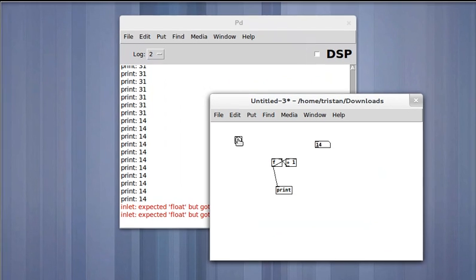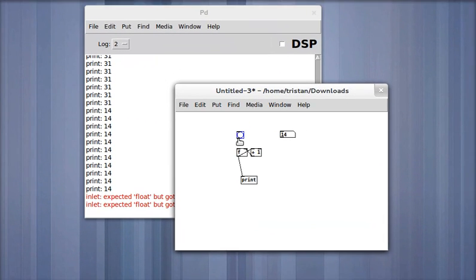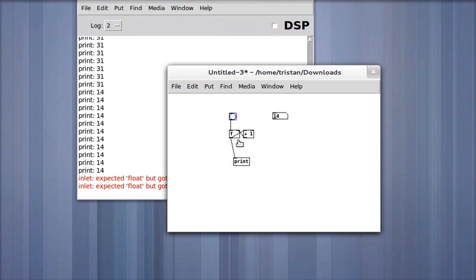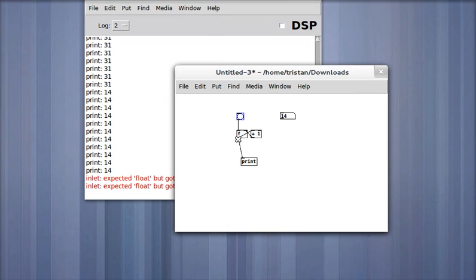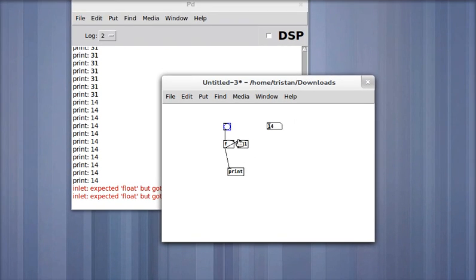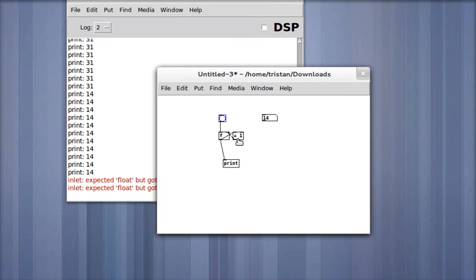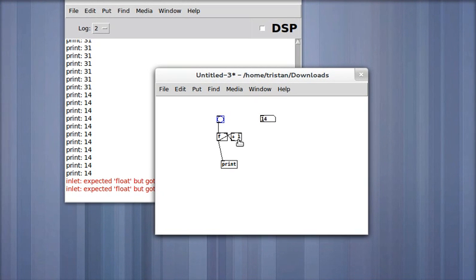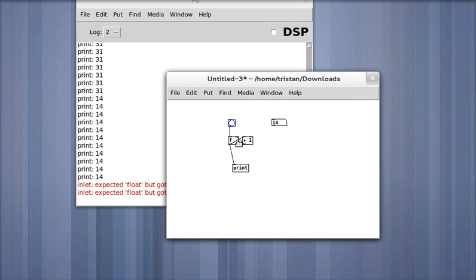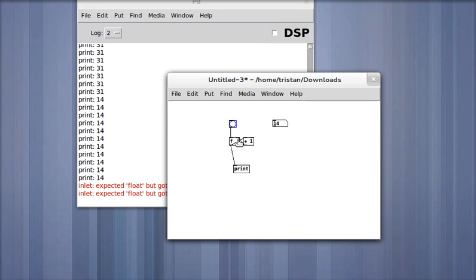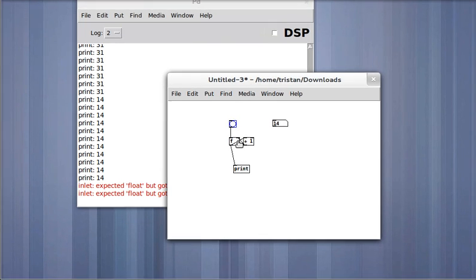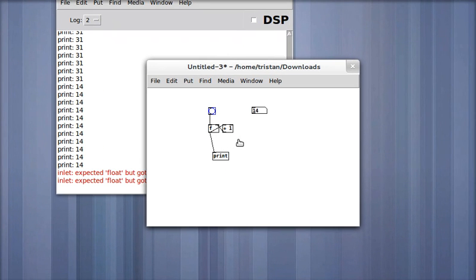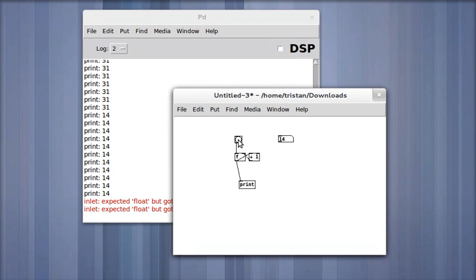So when I send a bang to the float object, it sends the number that's stored in it into the addition object. The addition object adds one and then stores it in the float's cold inlet. So it doesn't do anything, but the next time I hit the bang, the float has incremented. The output of the float object has incremented.